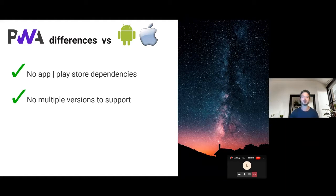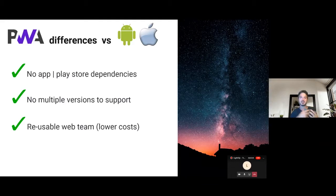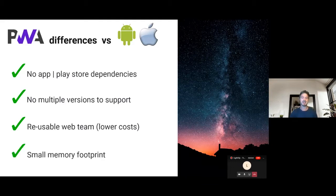The cost to implement Progressive Web Apps is typically smaller than a native app. This is because we can reuse the know-how that is kept by the web team to implement Progressive Web Apps as well. So we don't need to have a specialized native app team of developers to create this application. And lastly, Progressive Web Apps typically have a much smaller memory footprint compared to native apps, which is very good especially if we consider the mobile devices that use them.